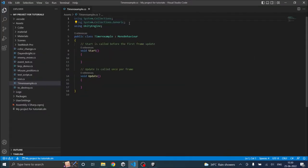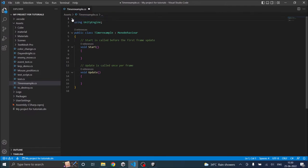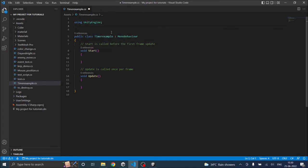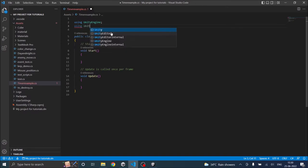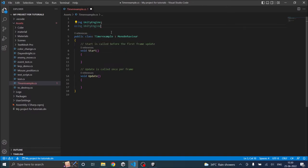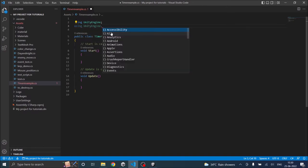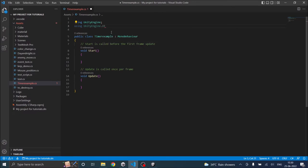Now we don't need these two using statements. Those namespaces are not used in this code. But we need to access the UI, so we need using UnityEngine.UI. So let's add that: using UnityEngine.UI.